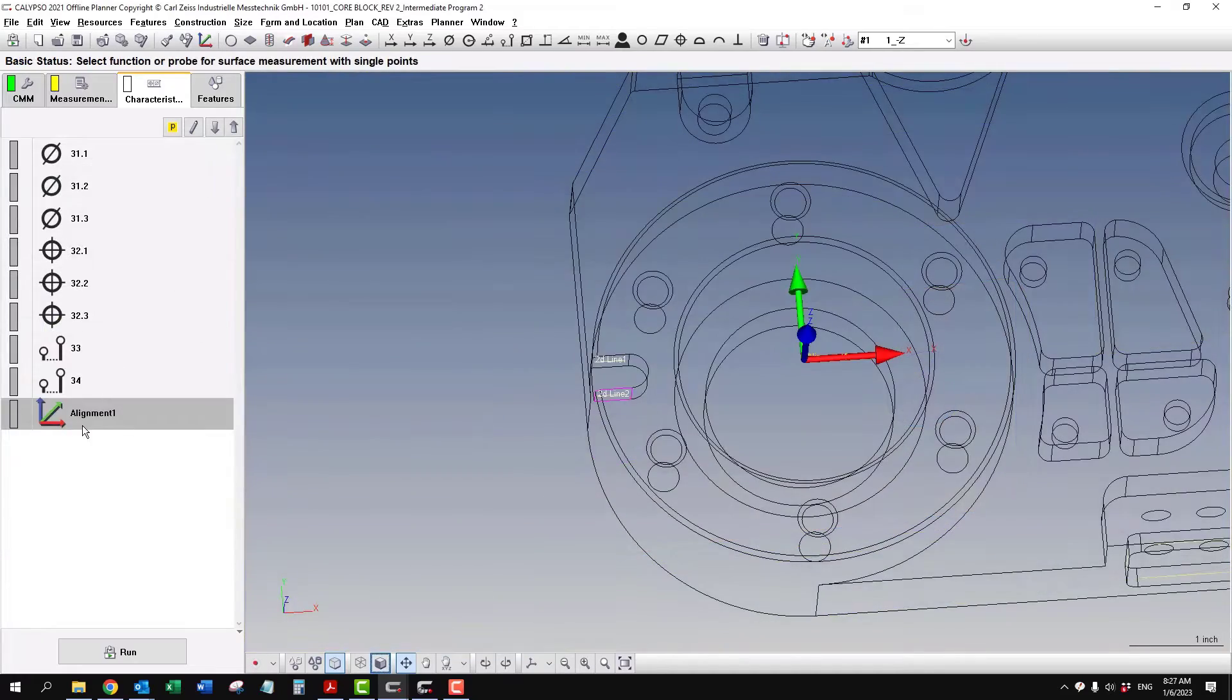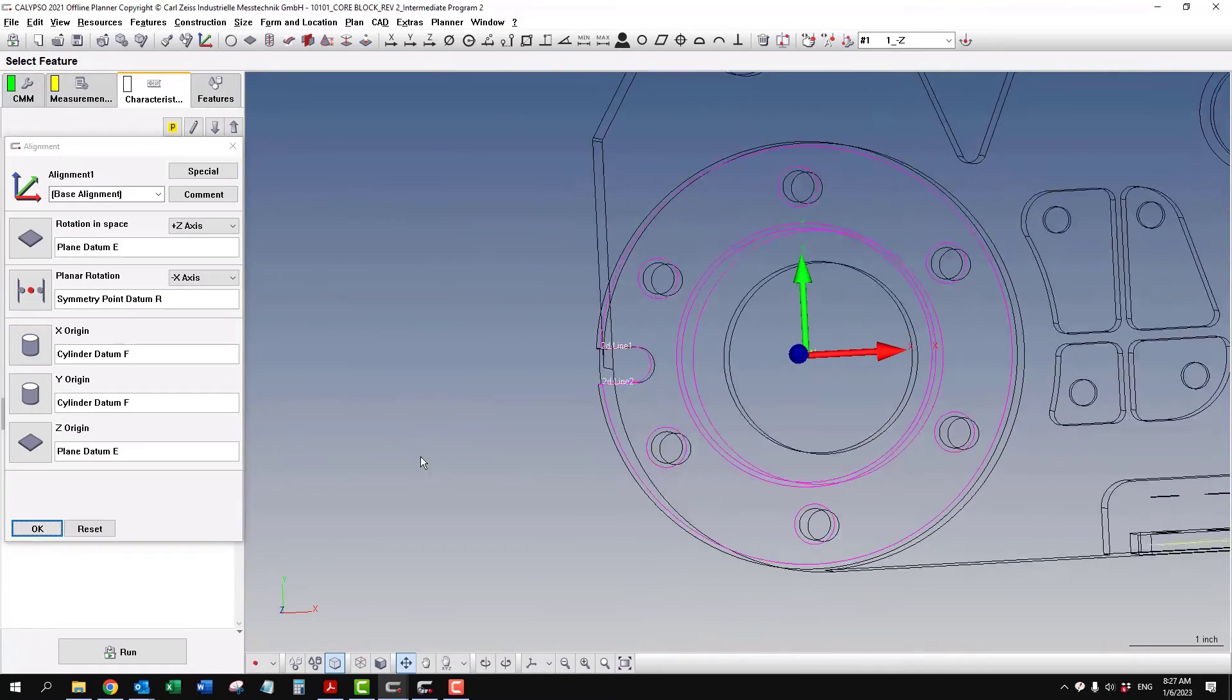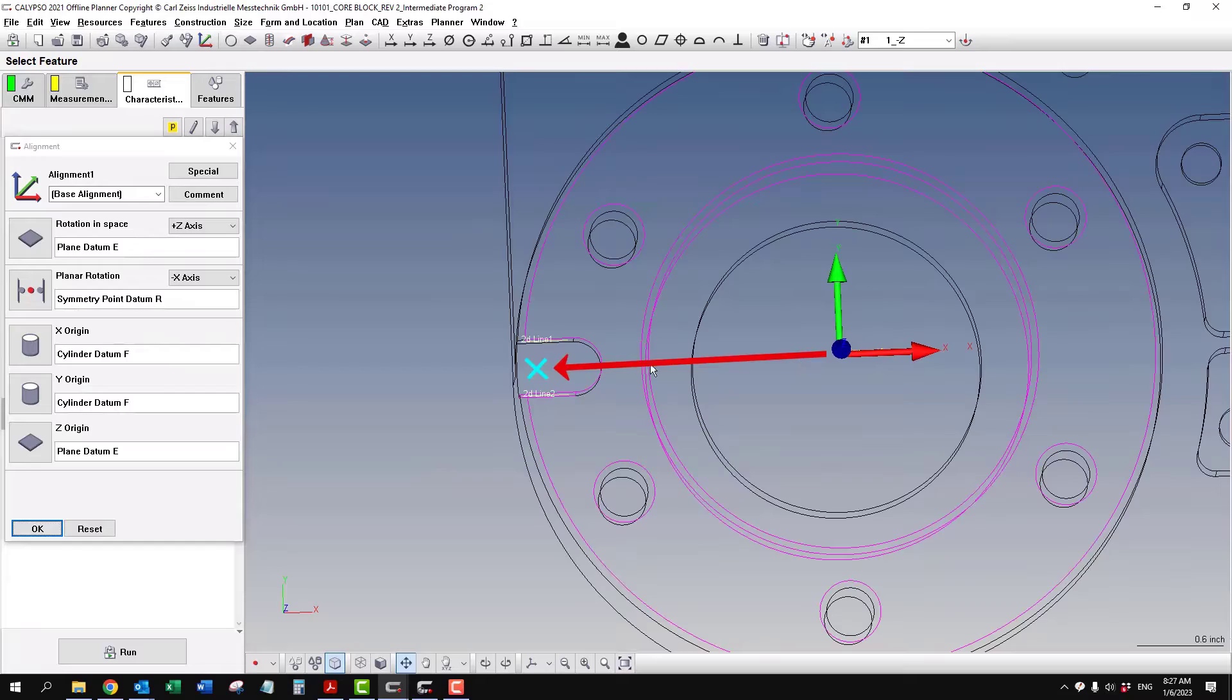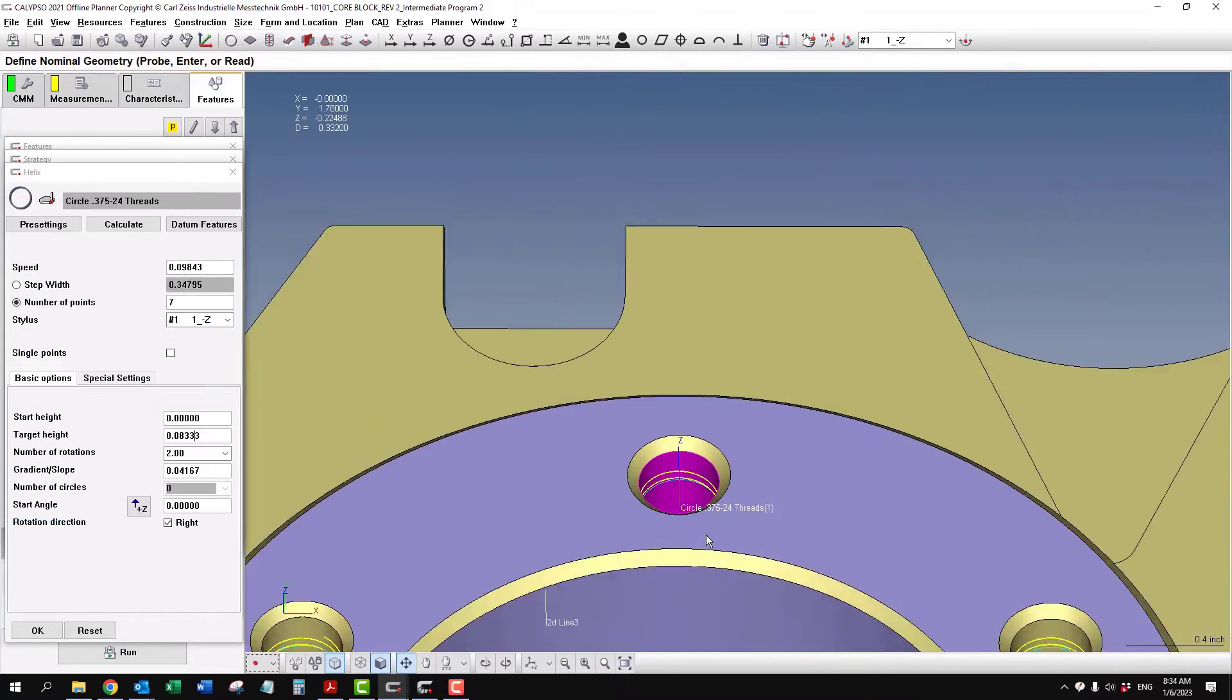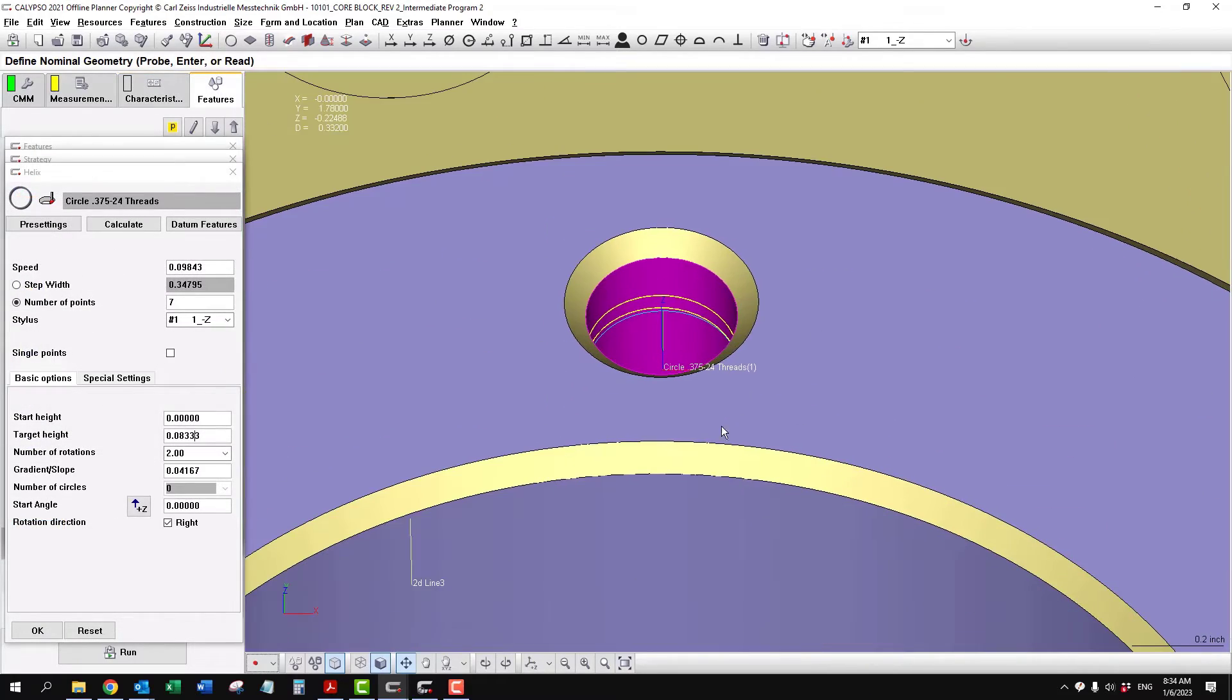It's calculating to that symmetry point towards the x-axis. So now it makes a helical path on there.